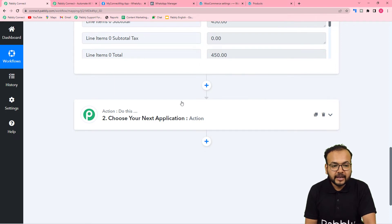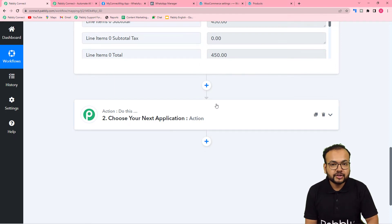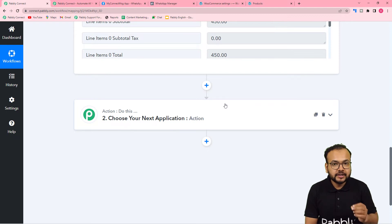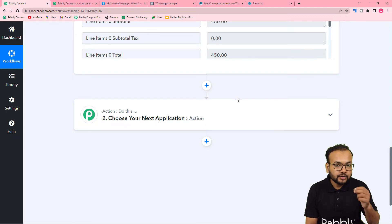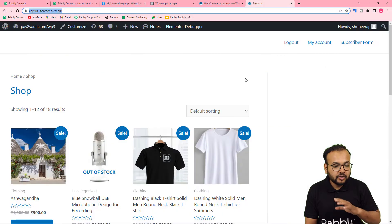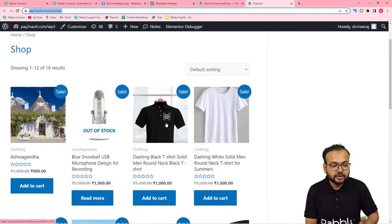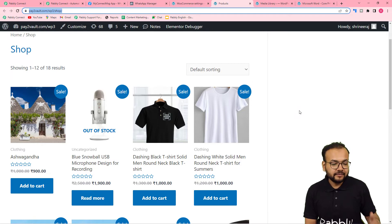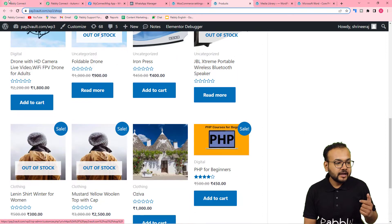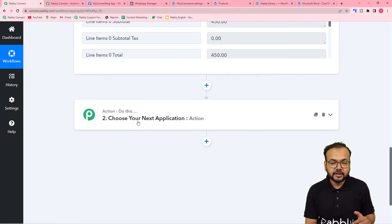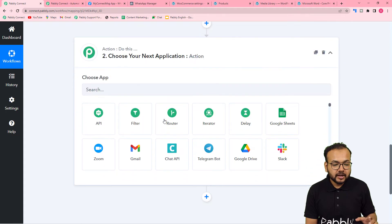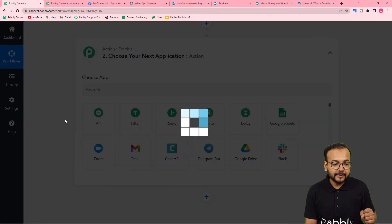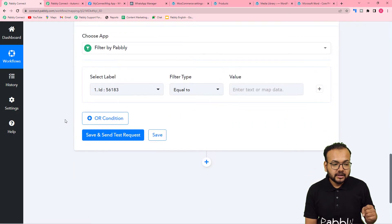I have many products on WooCommerce — not just a course. I want to share the file only when the course is purchased, not when a t-shirt or mic is purchased. To ensure the file is delivered only on purchase of this course, I am going to apply a condition in this workflow using the Filter feature of Pably.